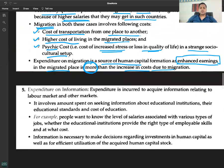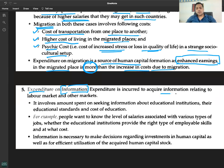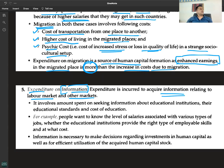The last source is expenditure on information. Expenditures are incurred to acquire information relating to the labor market and other markets — for example, researching where to set up a factory or where cheap labor is available.